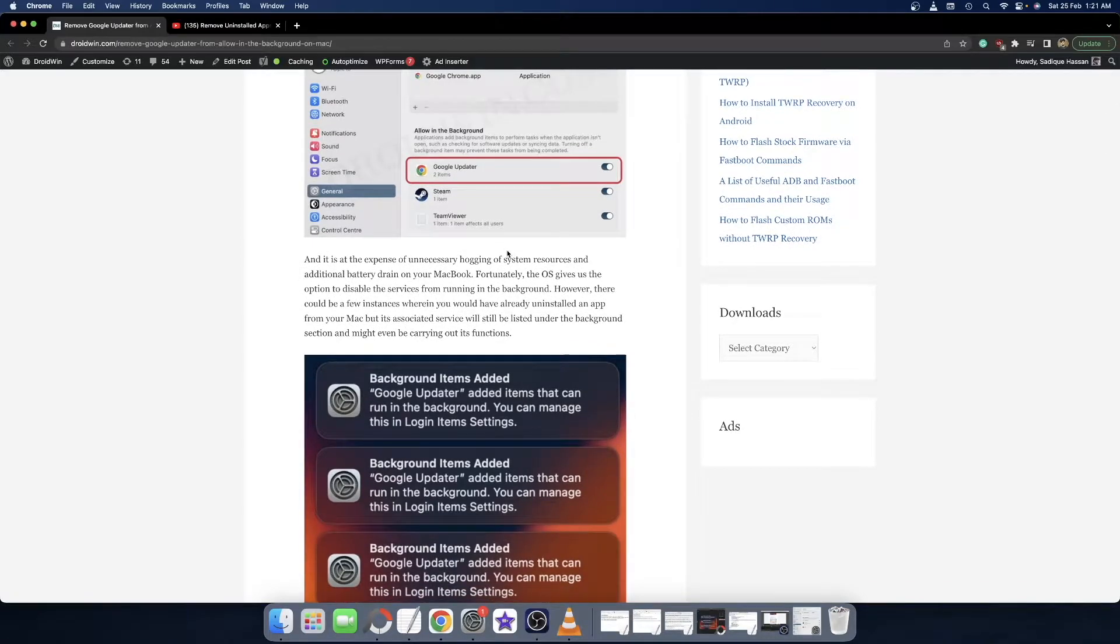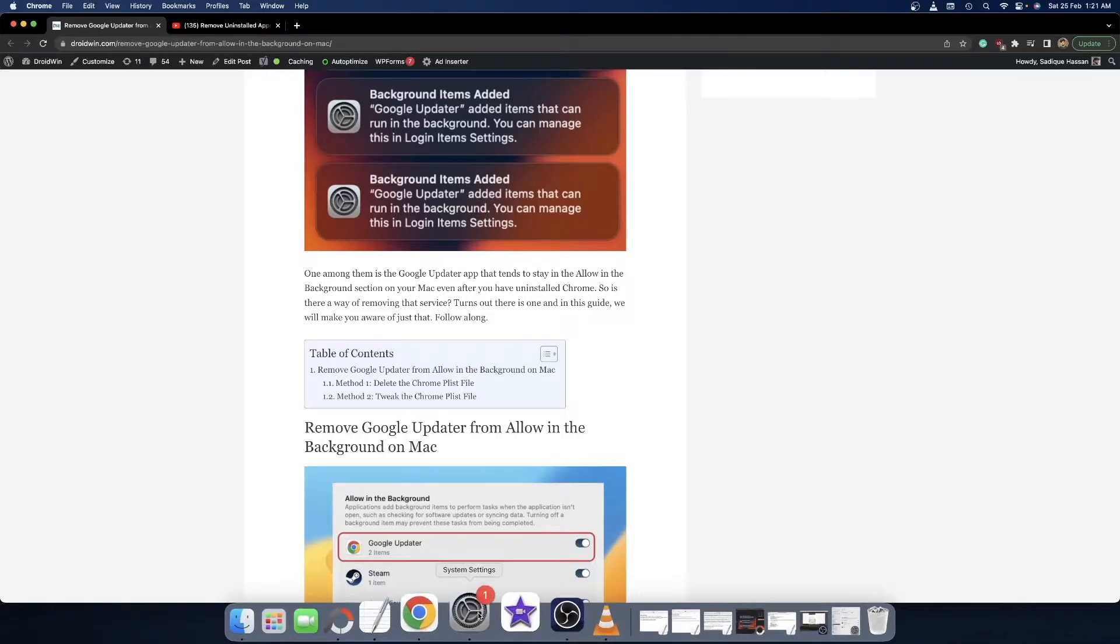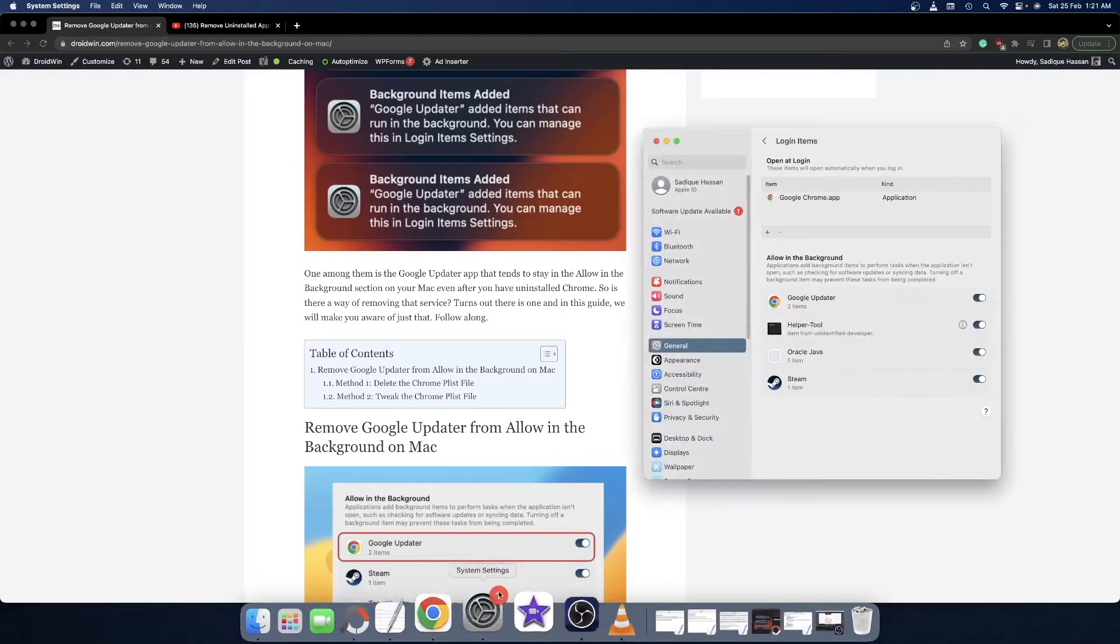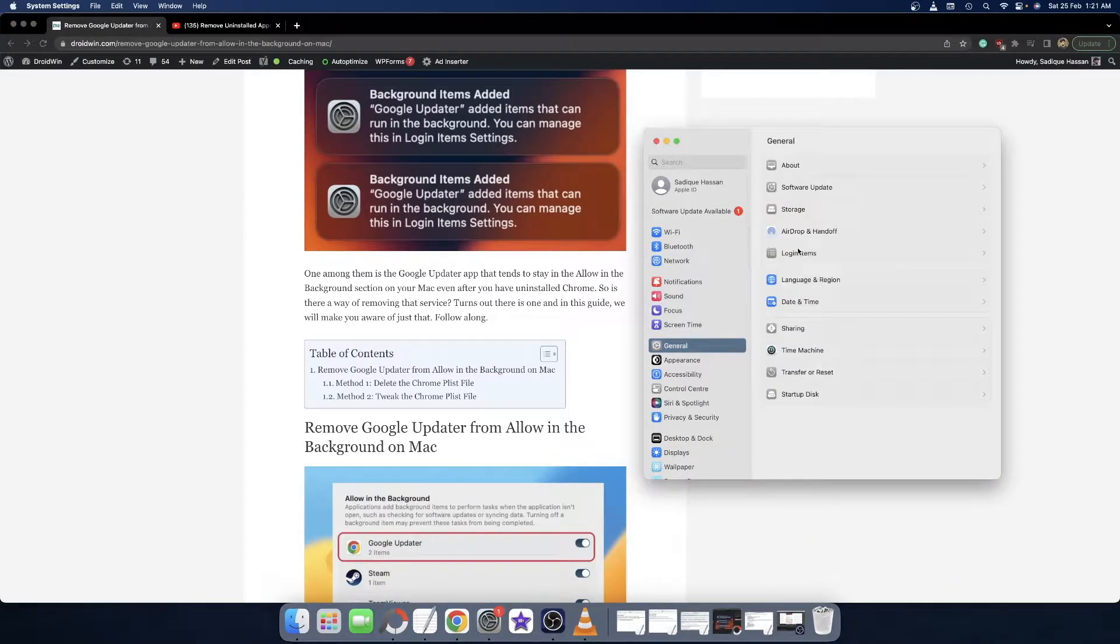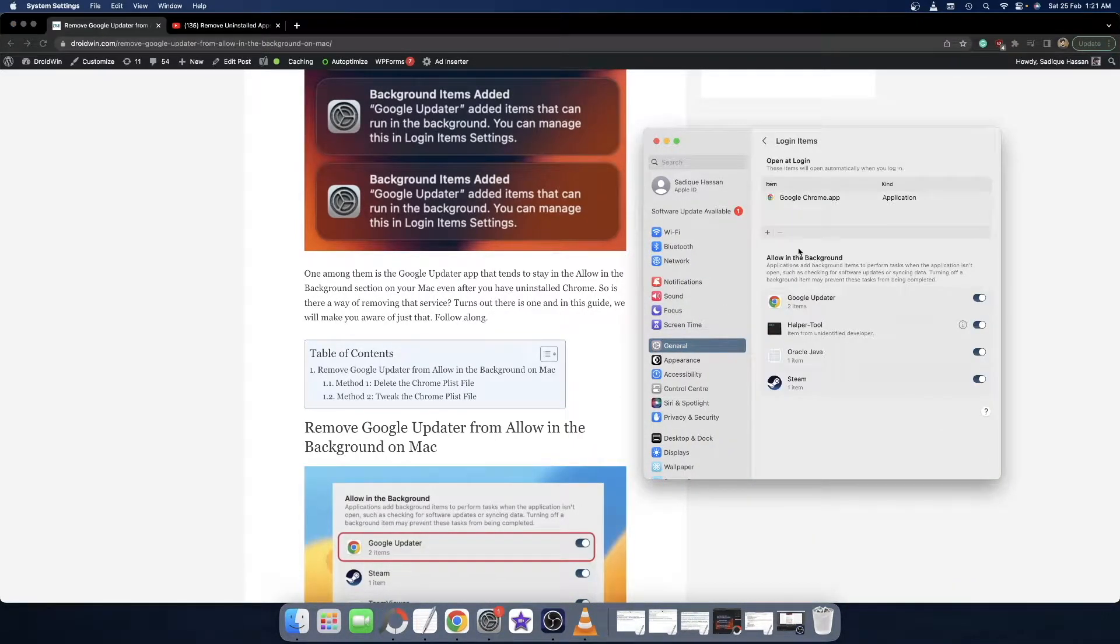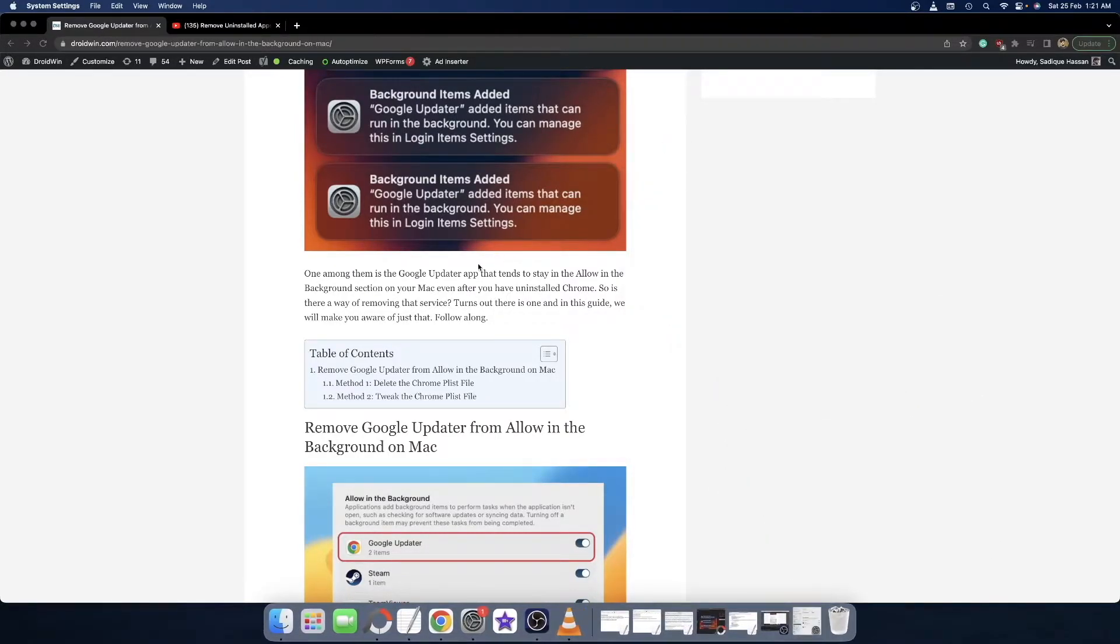If you're facing the same issue, this video will show you how to fix it. First and foremost, go to the System Settings menu, then go to General, then go to Login Items, and from here make sure to turn off Google Updater. Once you have turned it off, you can then move ahead to our fix.